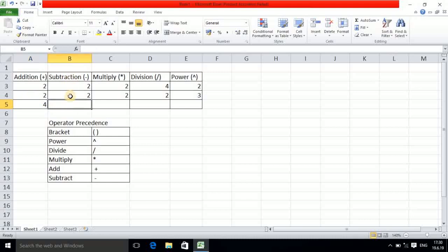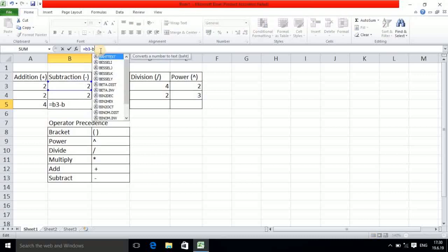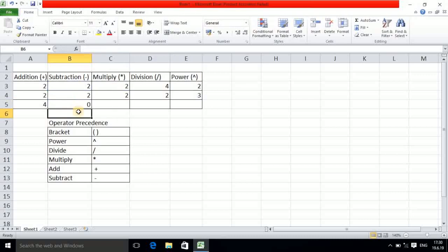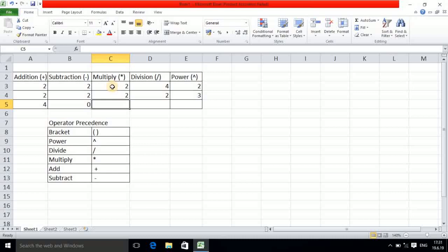Now I want to get subtraction. We already have two values here, two and two. The address of this cell is B3 and this one is B4, so the formula is B3 minus B4. We are getting zero, and you can observe the formula B3 minus B4 — this is B3 and this is B4, so the answer is zero.